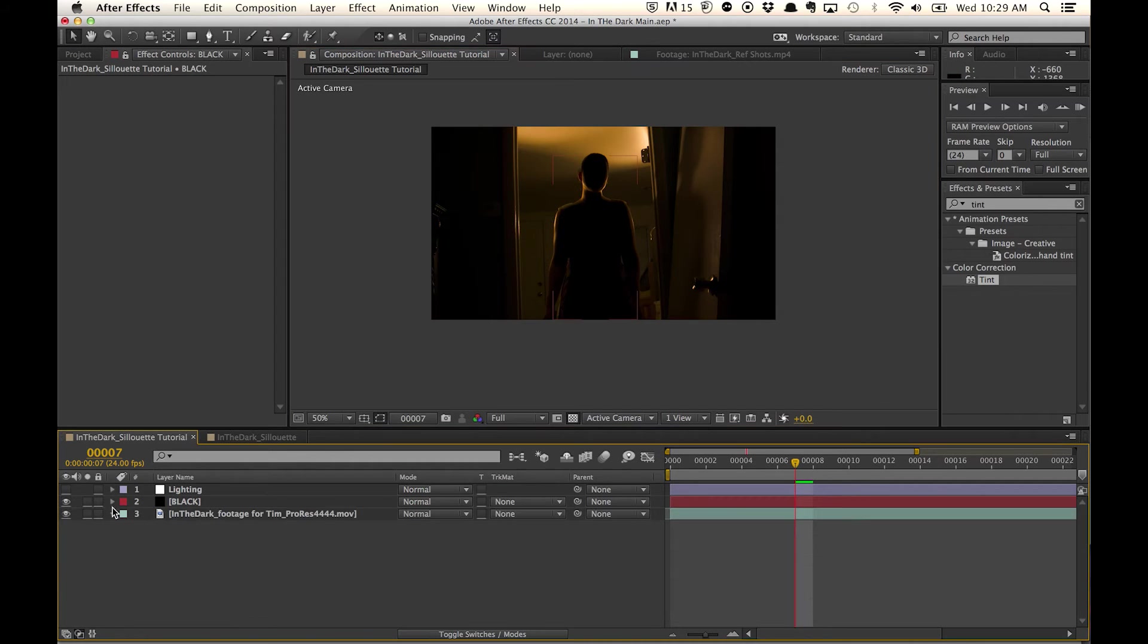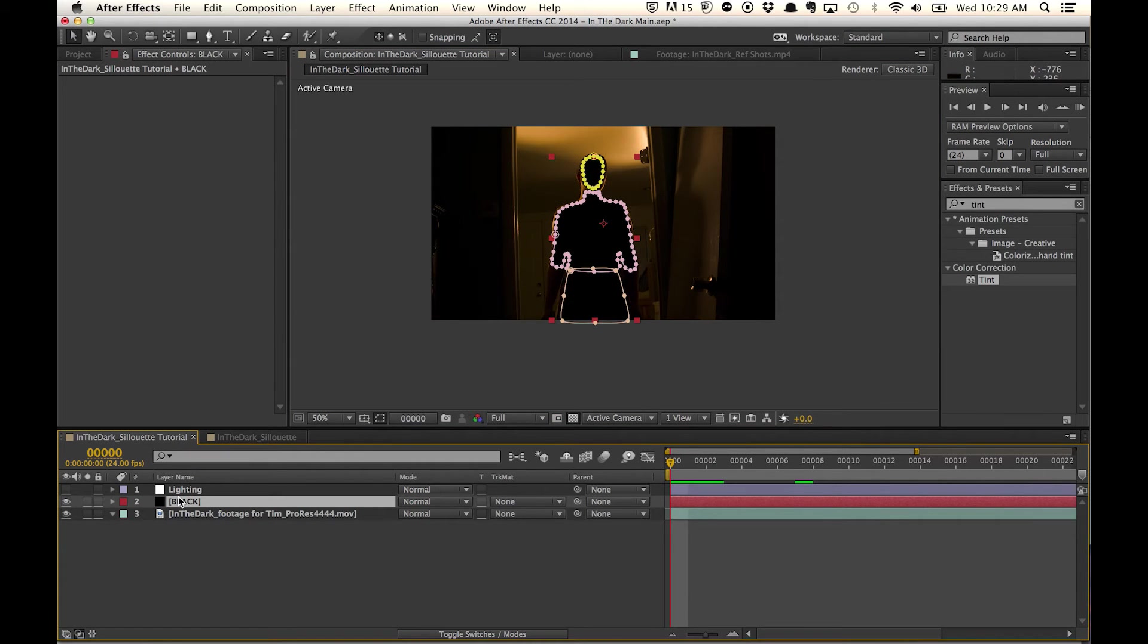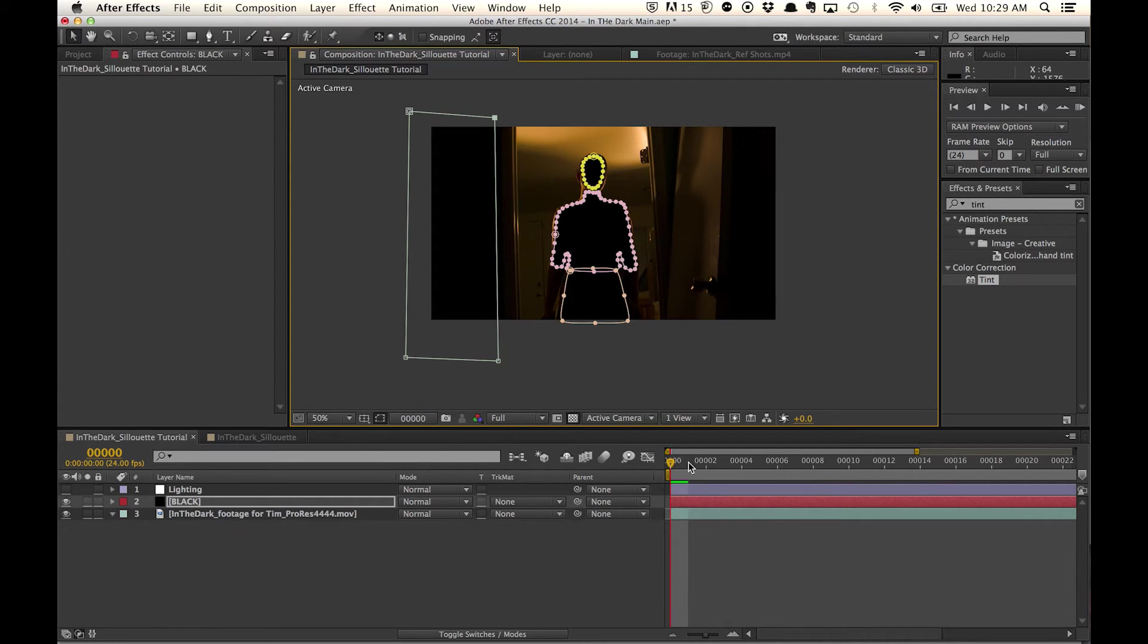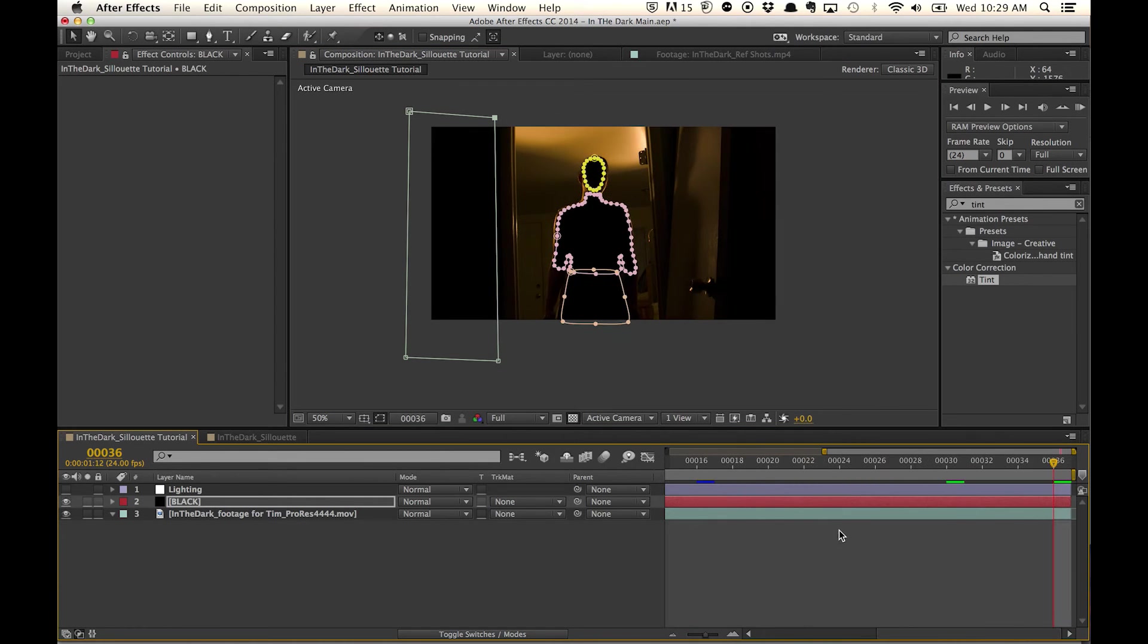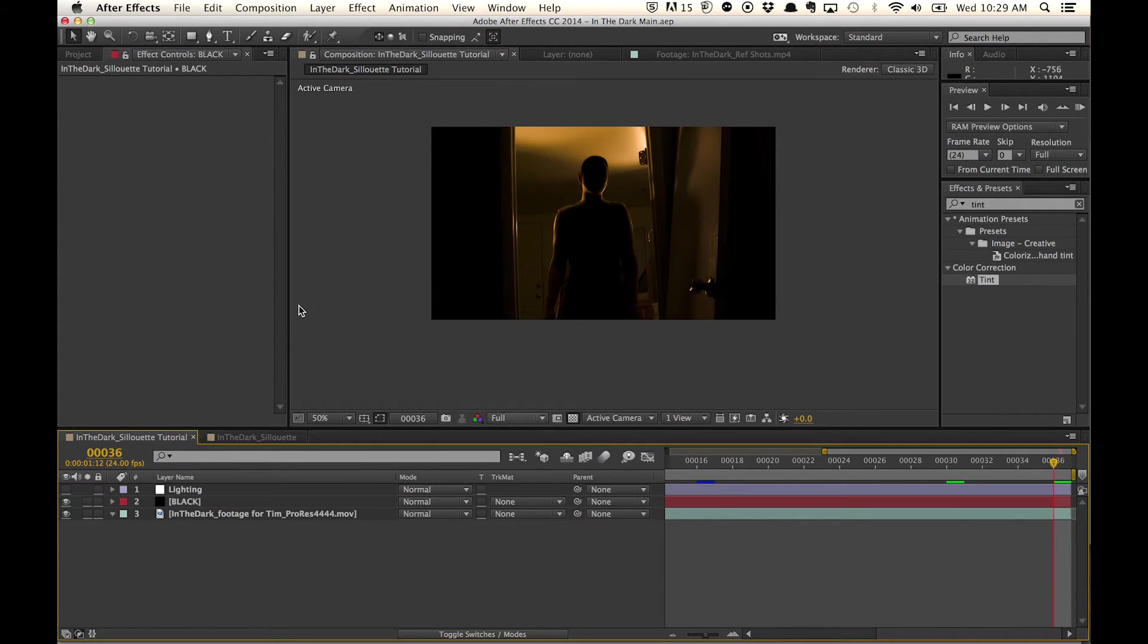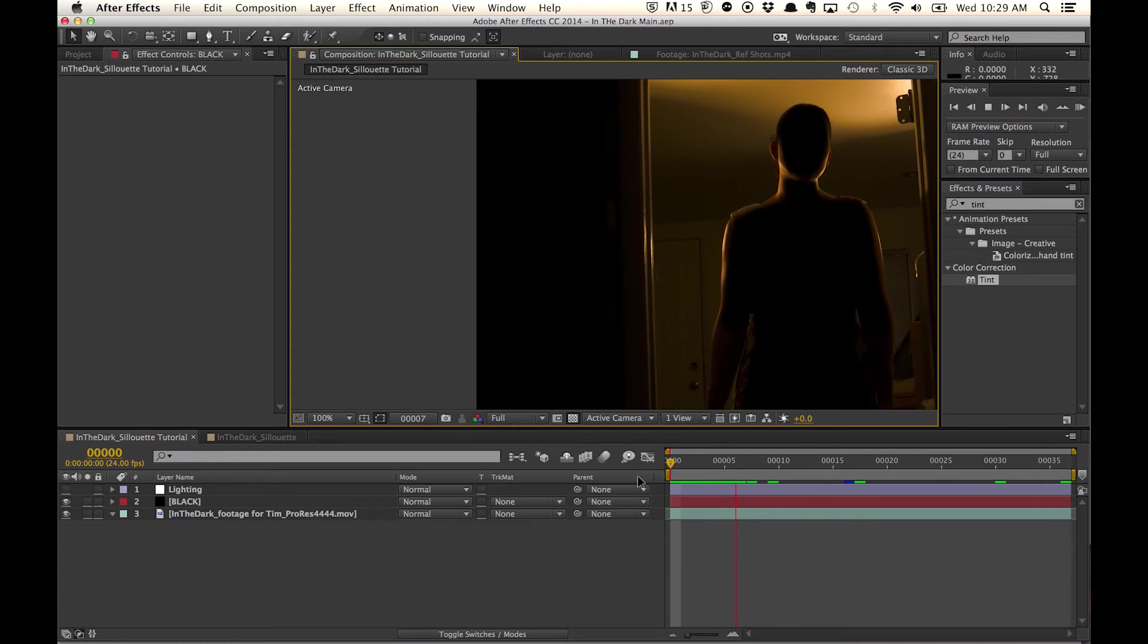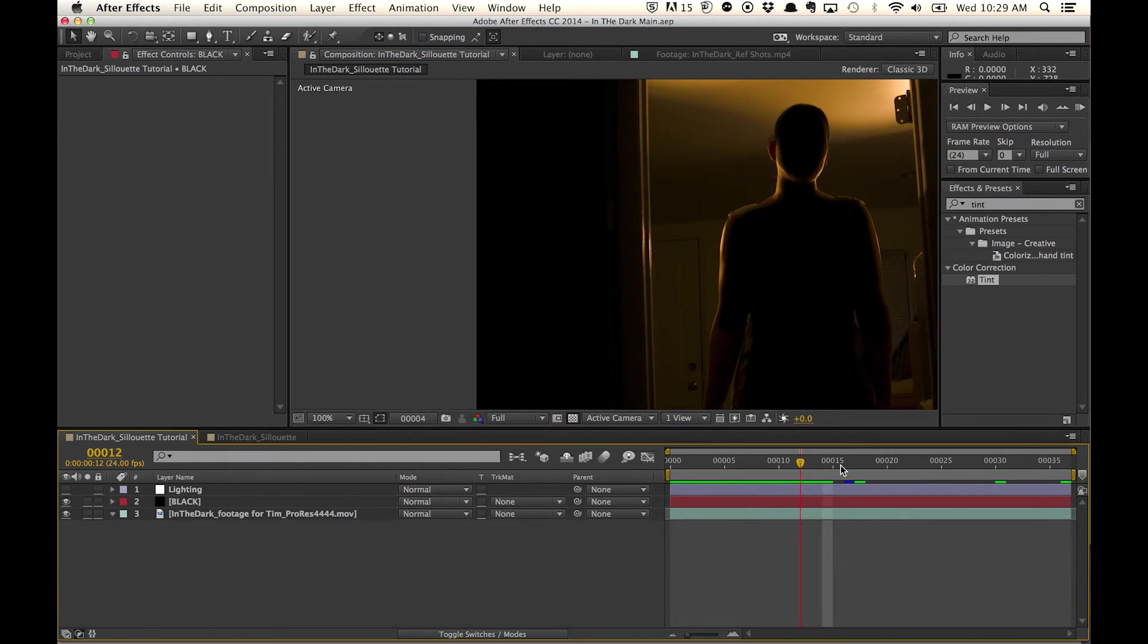So again, we have our black solid, and all we're going to do is just create a new mask. And just mask it out. And you don't have to worry about it. There's a little bit of movement, but I really don't feel like actually manually tracking anything.